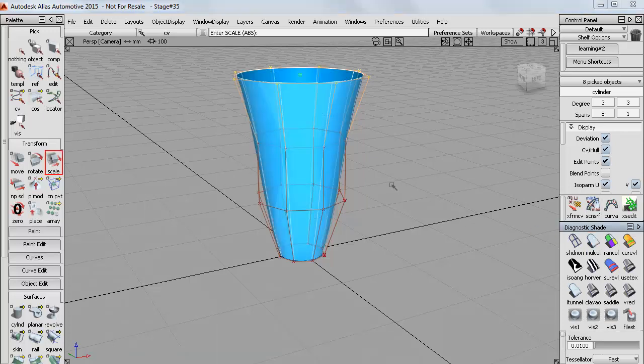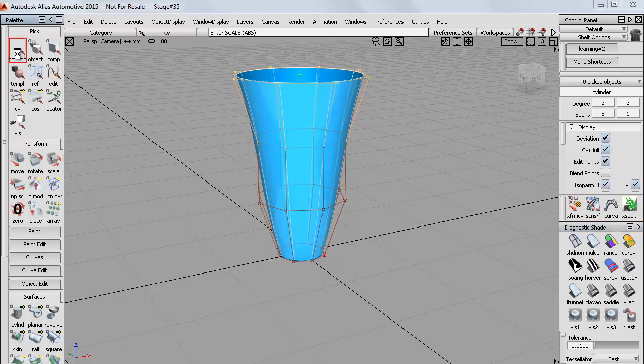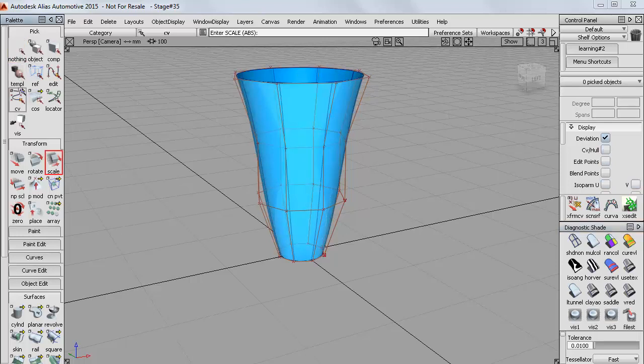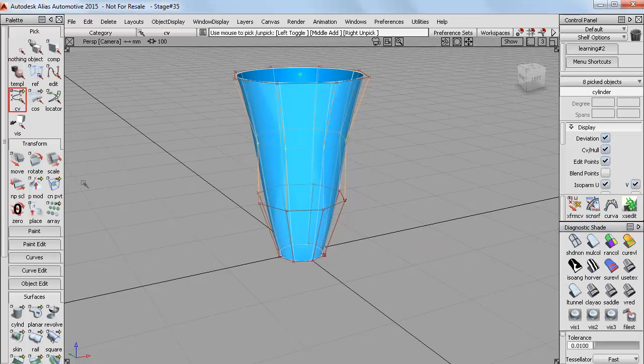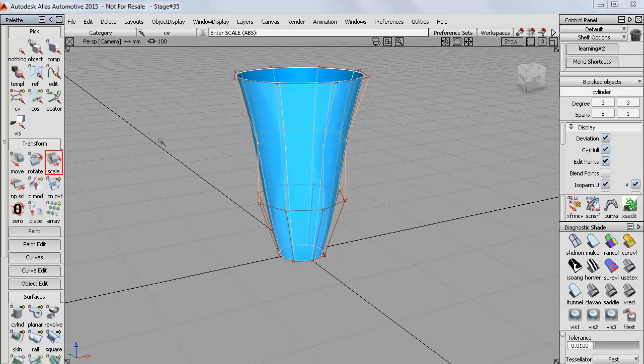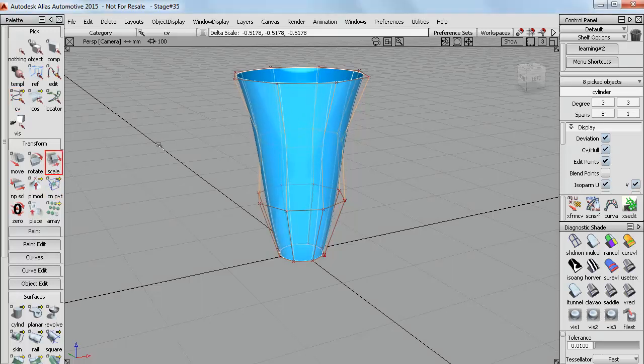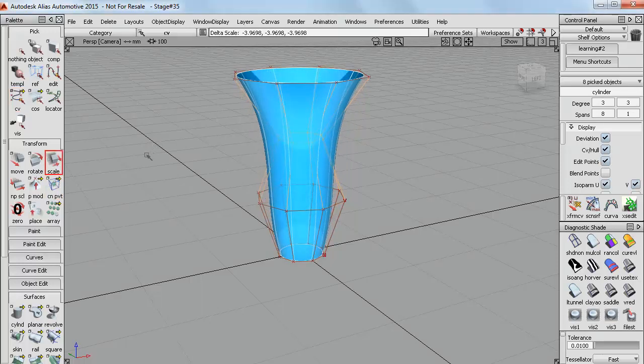And if I want to keep sculpting I can keep using pick nothing and then pick CV, and the centre pivot and scale to resize the CVs.